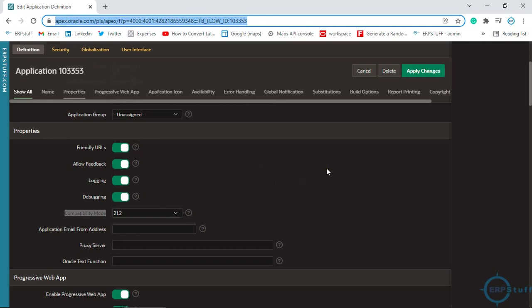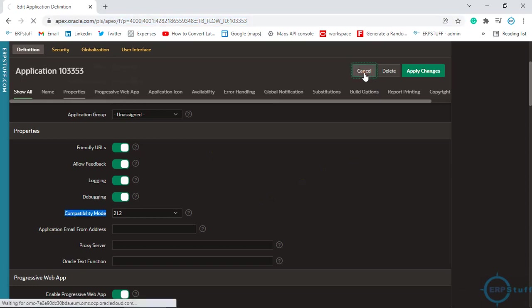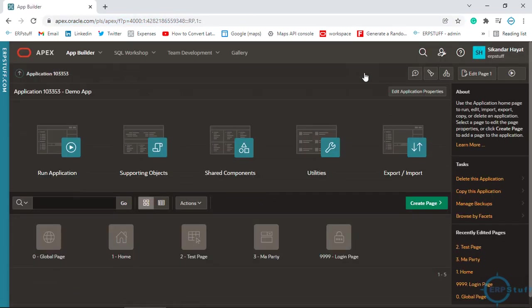I hope you like this new feature or capability of Oracle APEX as a mobile application. If I'm not wrong, it took us maybe 30 seconds to develop our first mobile app using APEX and now we are ready to deploy. Please share your comments. Thank you very much.